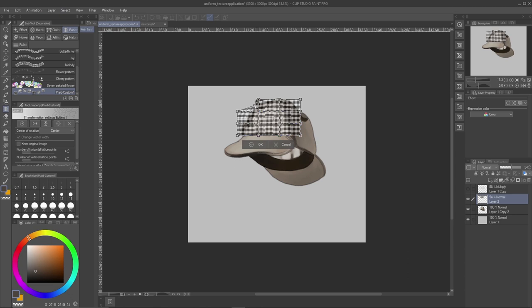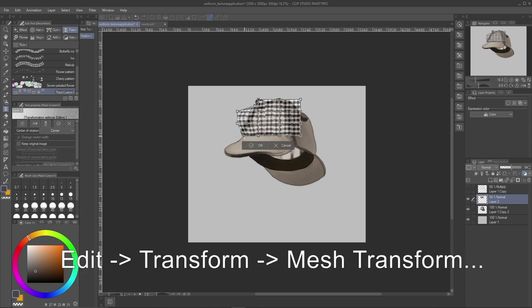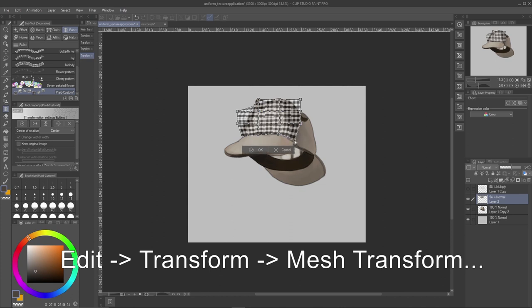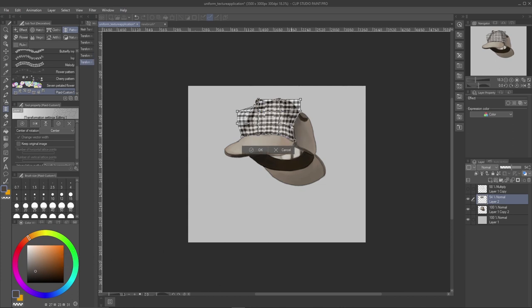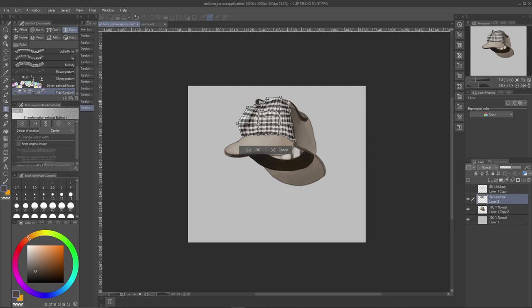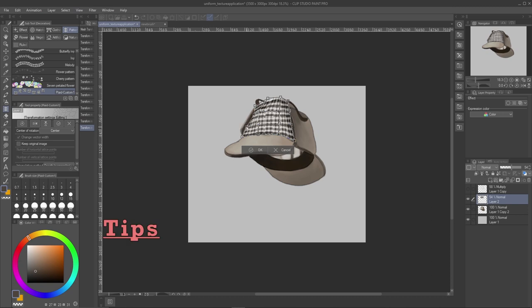Throughout this entire process, try to keep the brush size the same so that your pattern doesn't change shapes drastically. Okay now for the fun part. I'm just going into edit, transform and mesh transform. So this will allow me to grab the edges of my pattern and align it onto the detective hat. Now be careful, we want it to look realistic and for it to wrap around the form. So some key advice for this step.